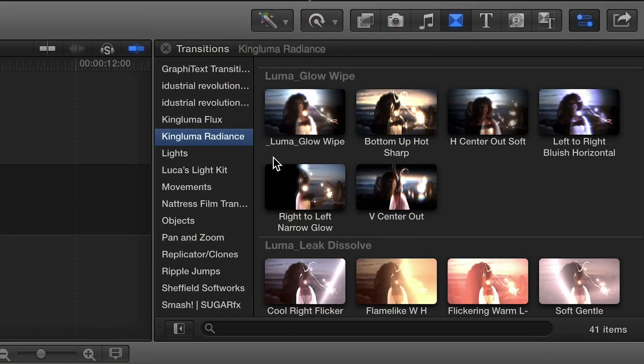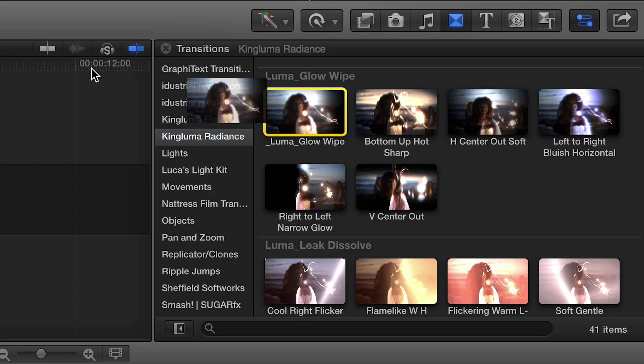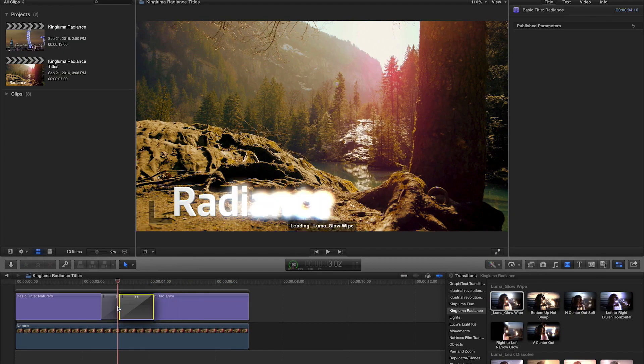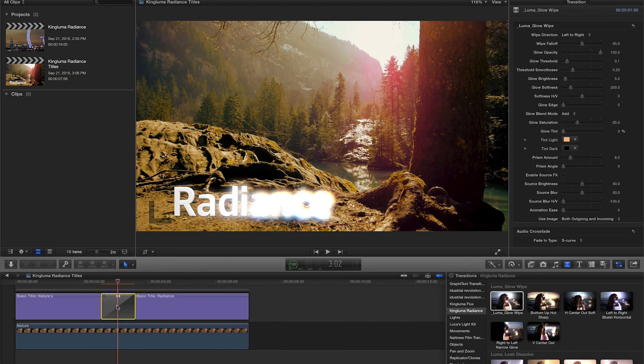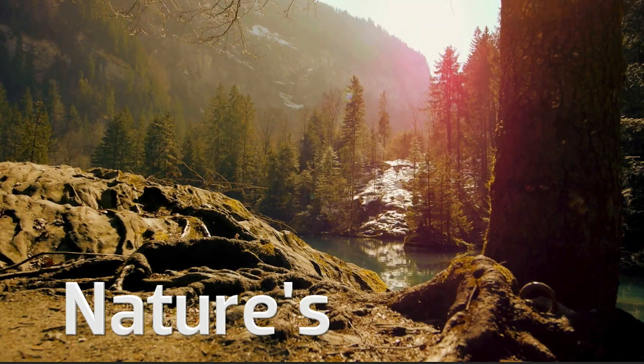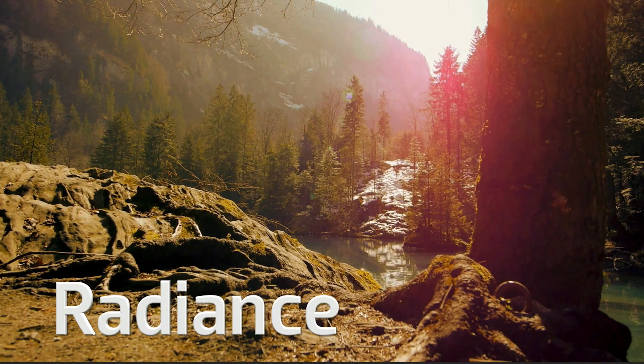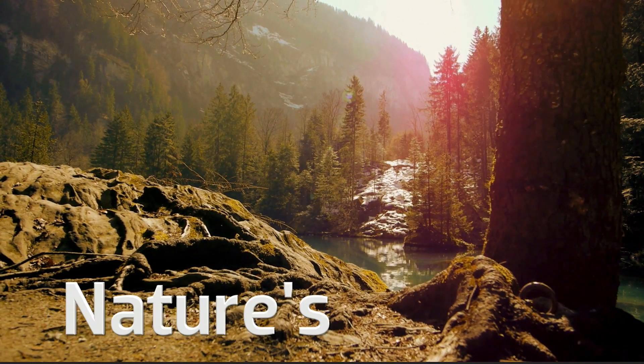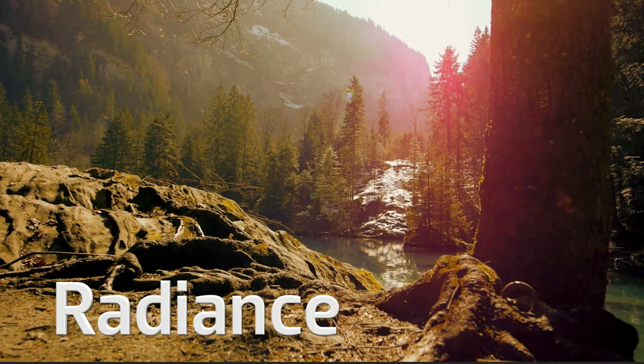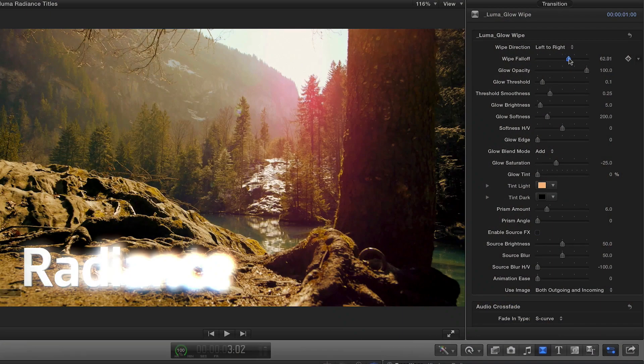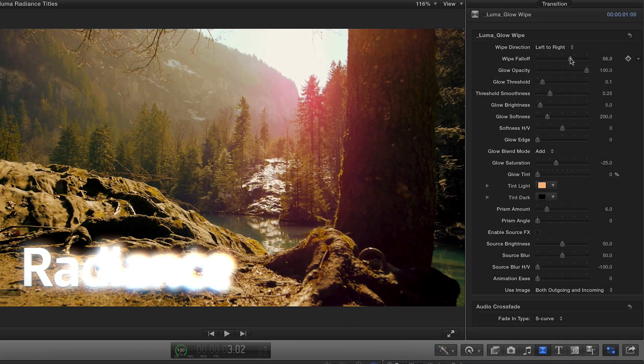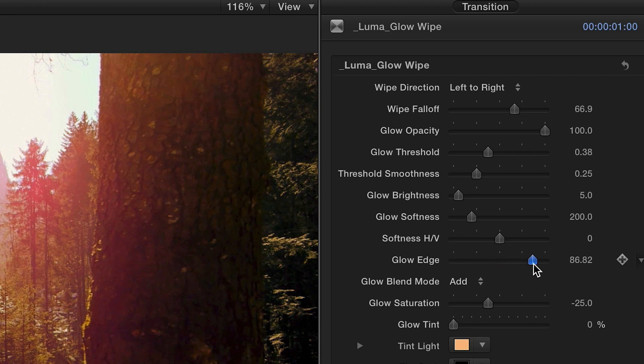In this example, I'll drop Luma Glow Wipe between two titles on my timeline. You can adjust the white fall-off, and I'll dial up the Threshold and Glow Edge for a really cool effect.